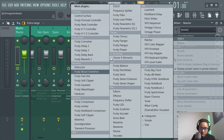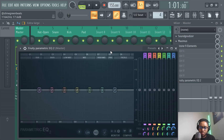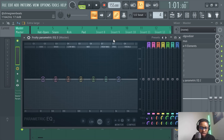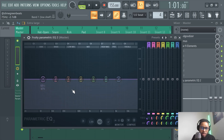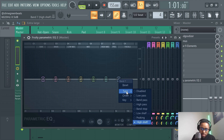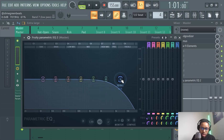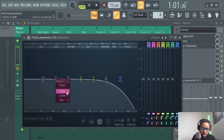Go to Fruity Parametric EQ 2. It's really easy to do here. All you got to do is right-click, go to Type, and then you can select Low Pass. You can drag it over if you want — you can click any of these and do low pass.